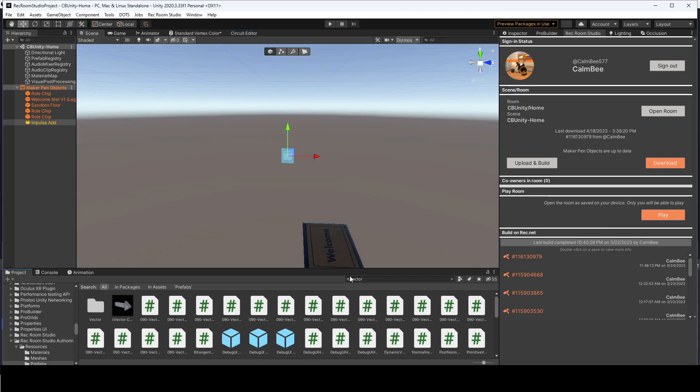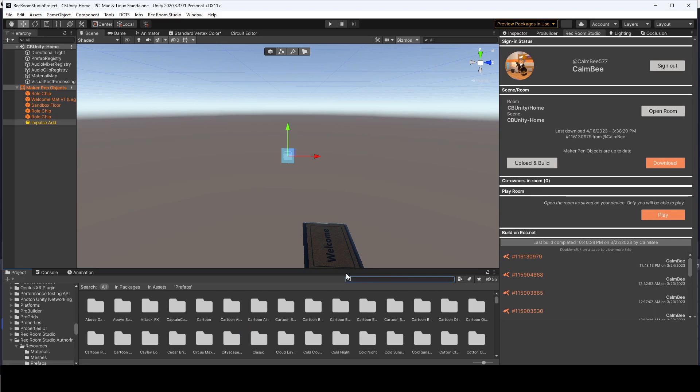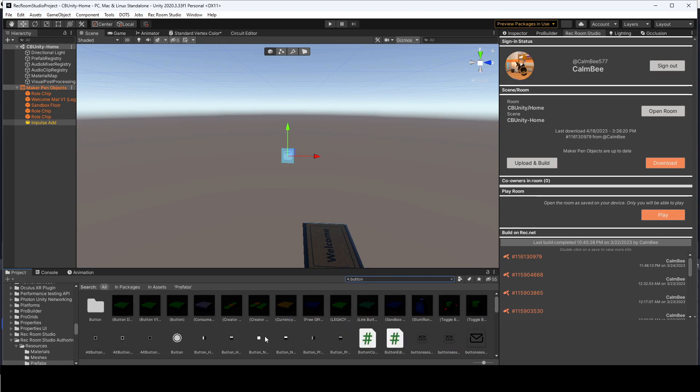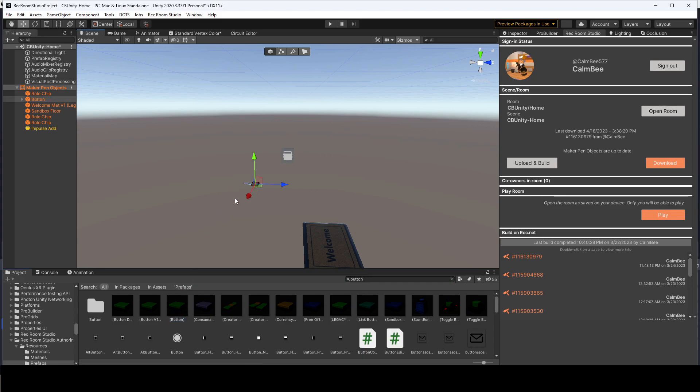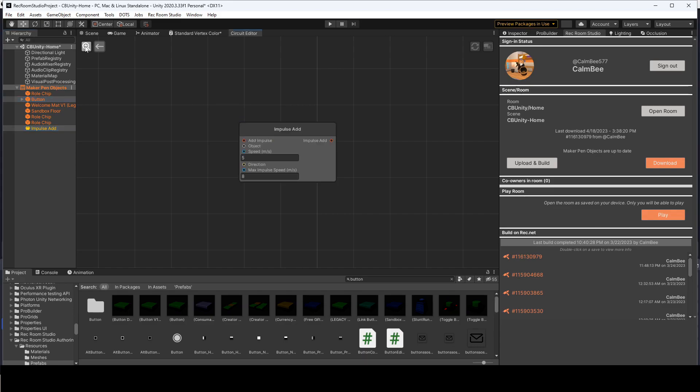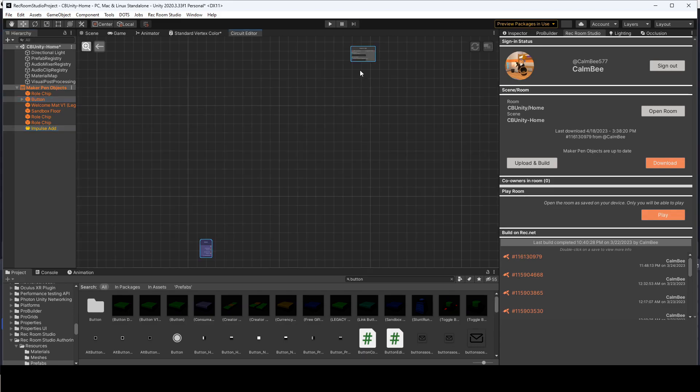So I'm going to just do a search for button, and I believe this is the button we want. There we go, we have a button. So now, if I go to my circuit editor and I click on button and impulse add, and I click this little magnifier glass, it's going to bring in both of those circuits.